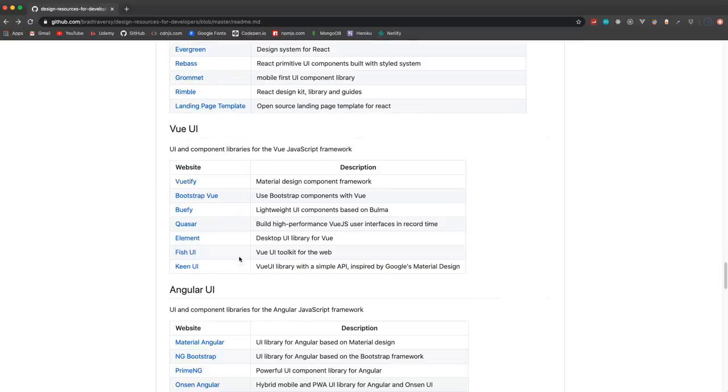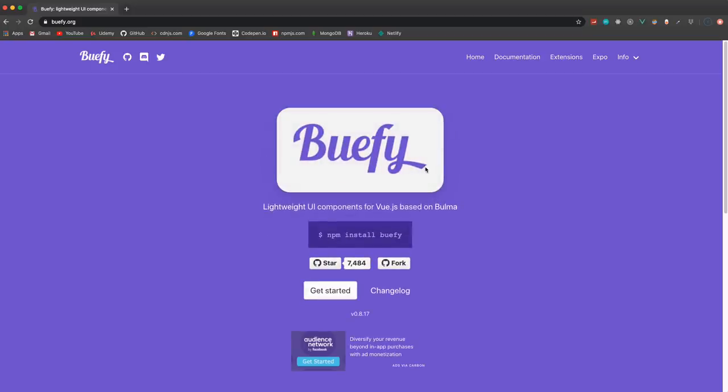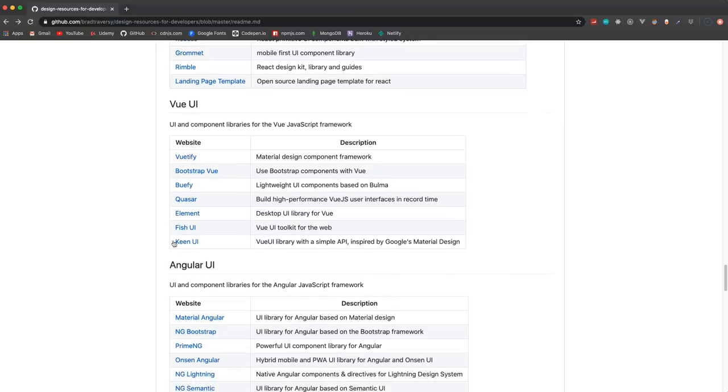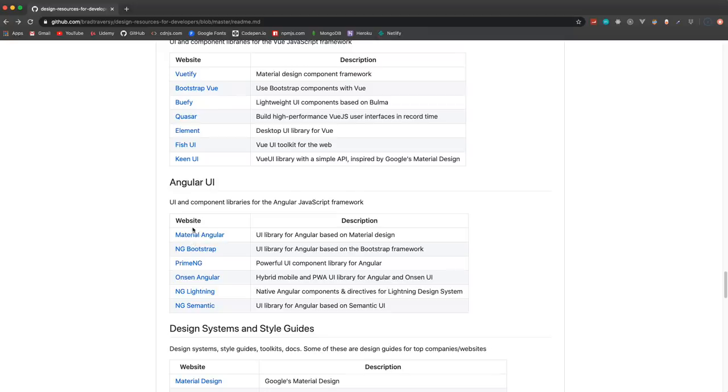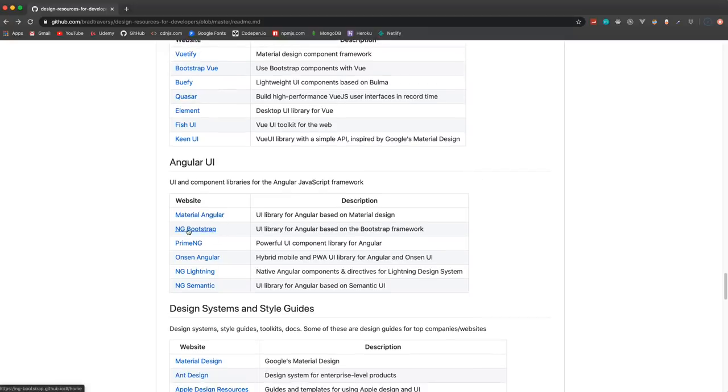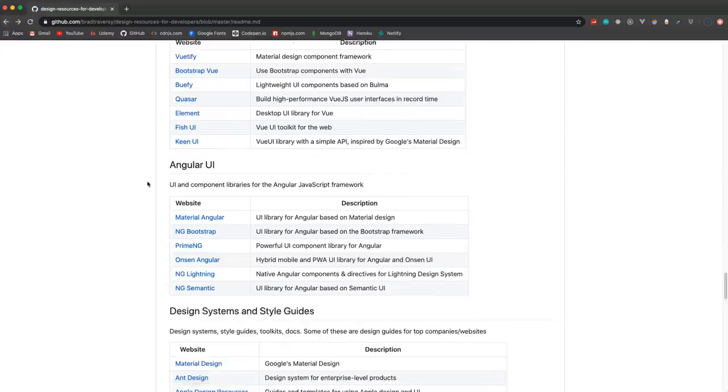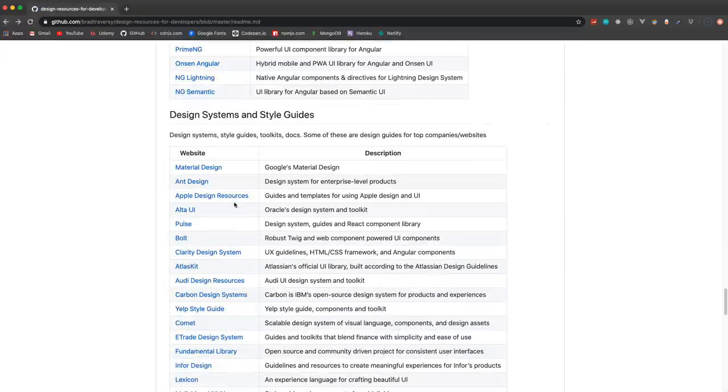Here we have some Vue stuff: Beautify, Bootstrap-Vue. I just found out about this too - Buefy, which is based on the Bulma CSS framework. Some other stuff here. Quasar. Angular - so we have Material Angular, ng-bootstrap if you want to use Bootstrap with Angular.